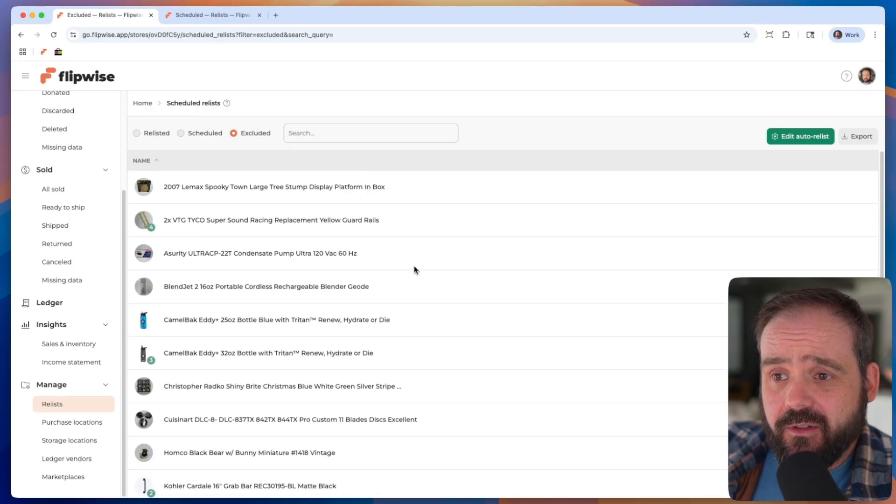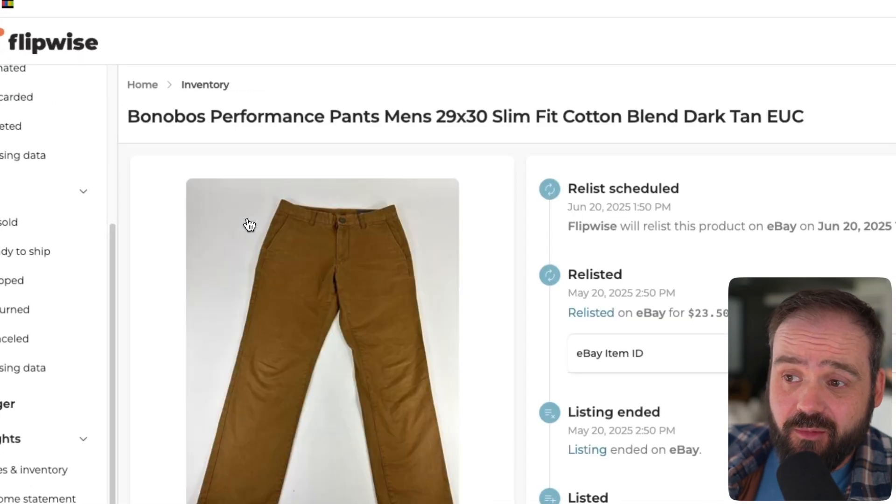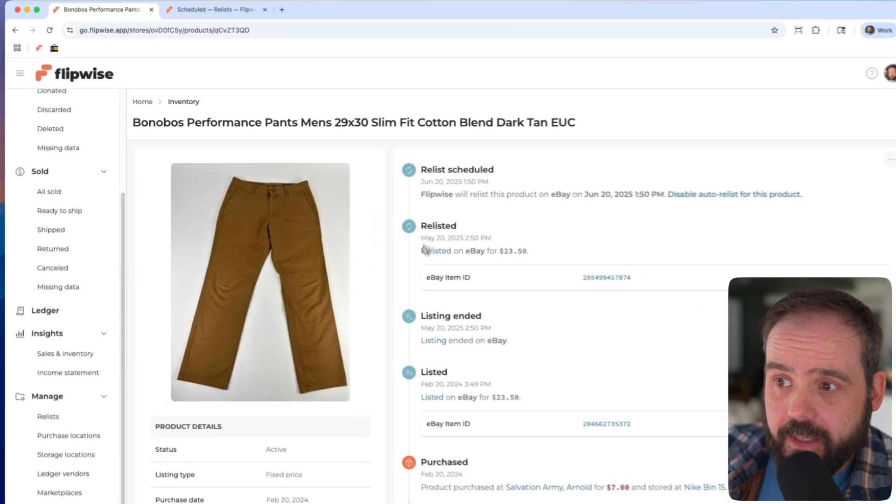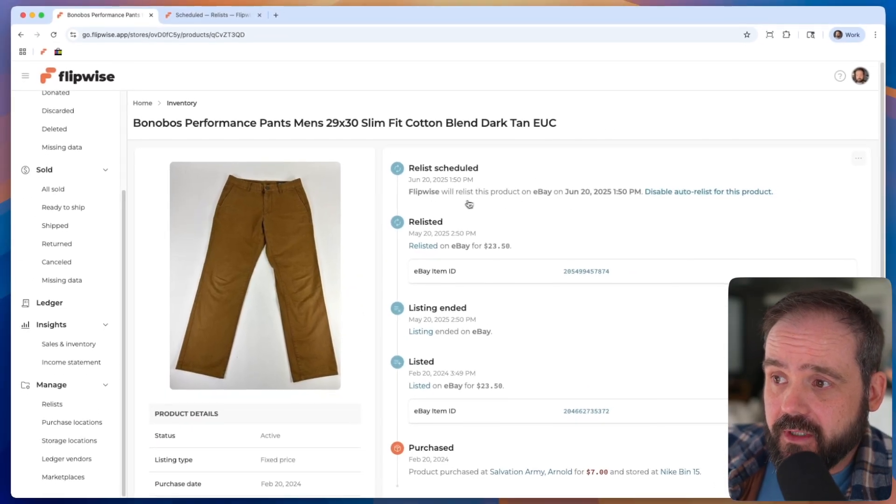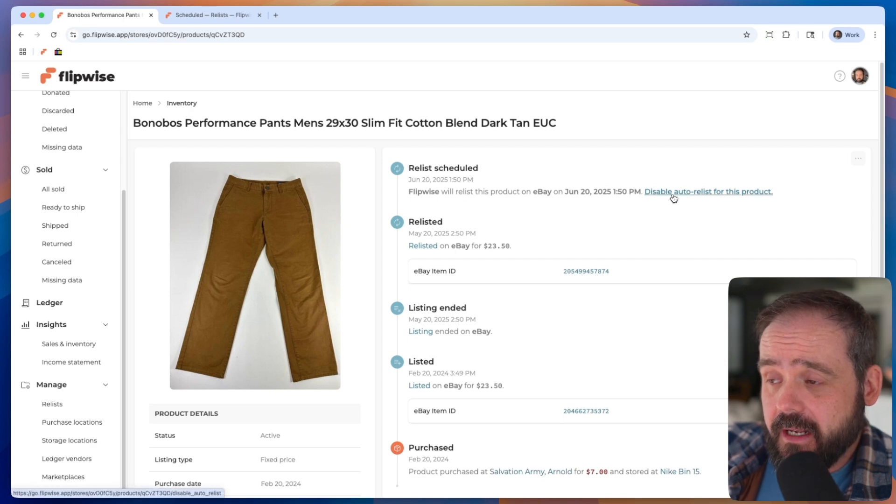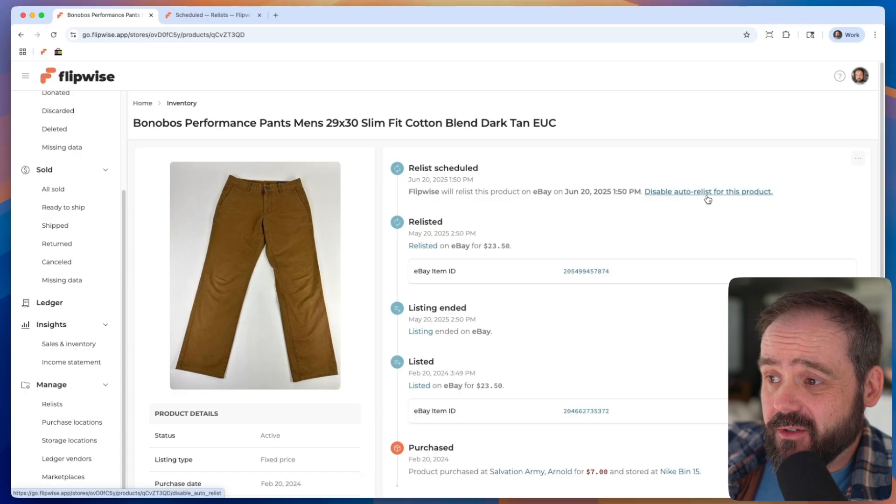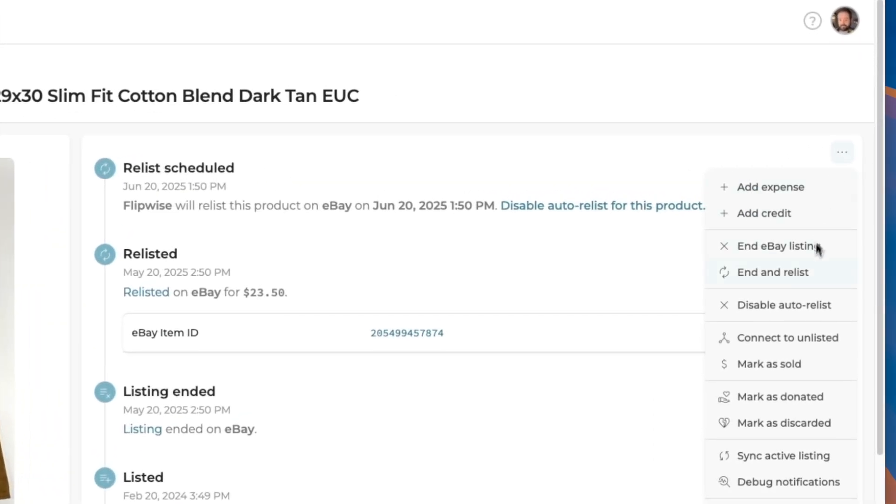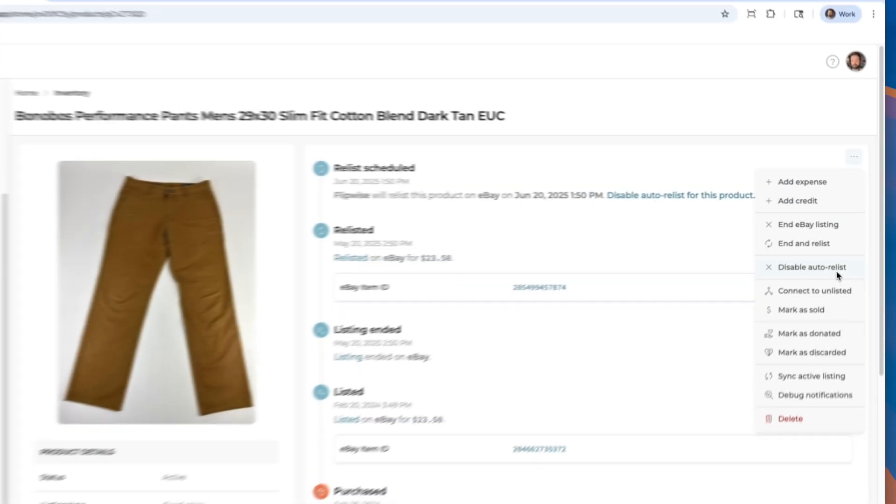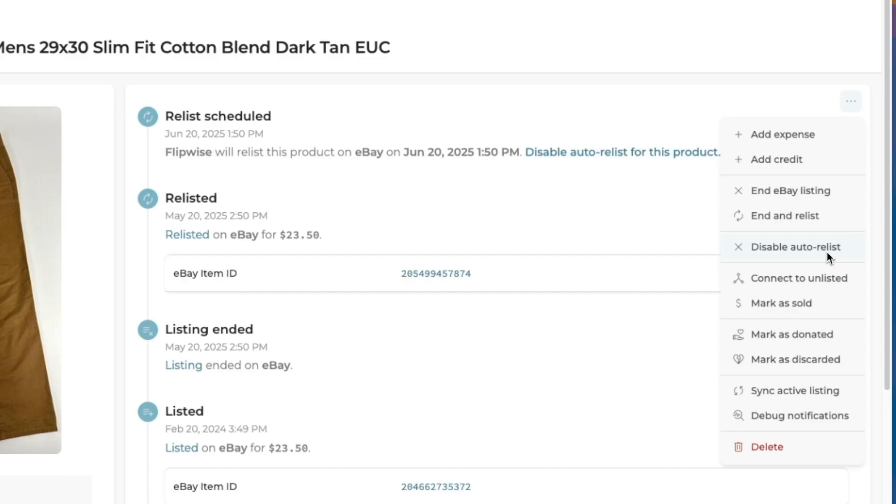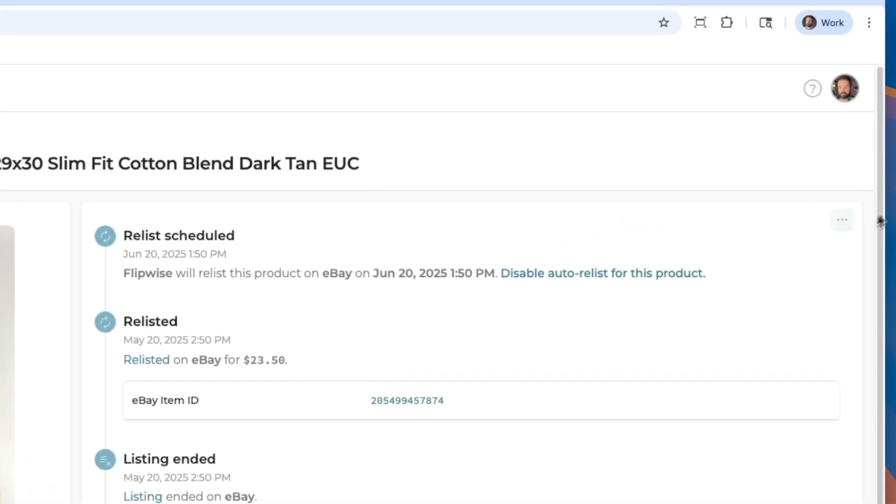You can also just on a per listing basis, you can go in and disable auto relist. So if I just, for some reason, don't want these pants to relist, you'll see a button here that says disable auto relist for this product. You can use that if you want. You can also do it from this list right here, disable auto relist. You can also manually end and relist any listing from FlipWise itself. You'll see a button there that says end and relist. So if you just want to end and relist it very quickly without having it happen automatically, you can do that. You can end the eBay listing from this view as well. So a lot of things you can do from that little action button there.